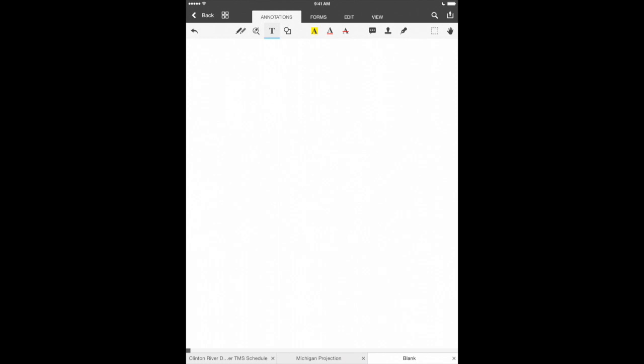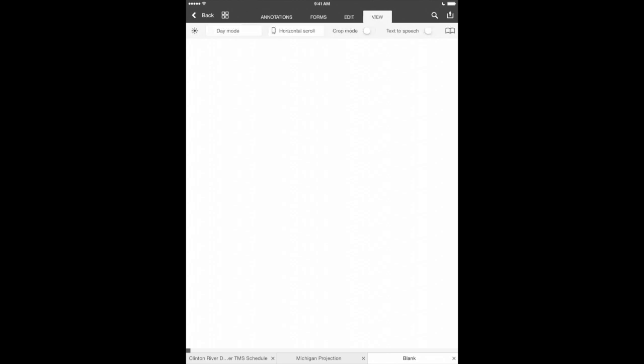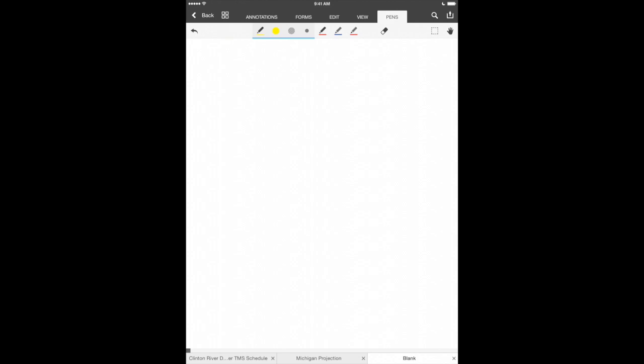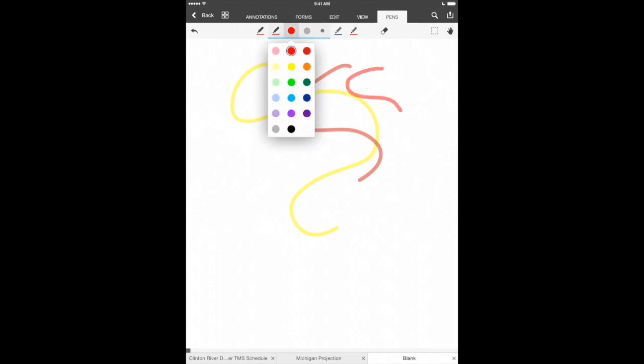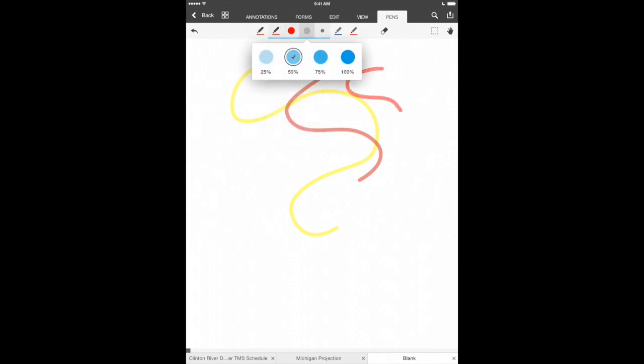Across the top of the screen are different tabs that will give us some tools that we can use in PDF Office. The first one we have here is annotations followed by forms, edit, and view. Let's go into annotations and we have a few different tools across the top of the screen. First we've got some pen tools where we can go ahead and start to draw on the screen, choosing different colors, different styles of pen here, our opacity.